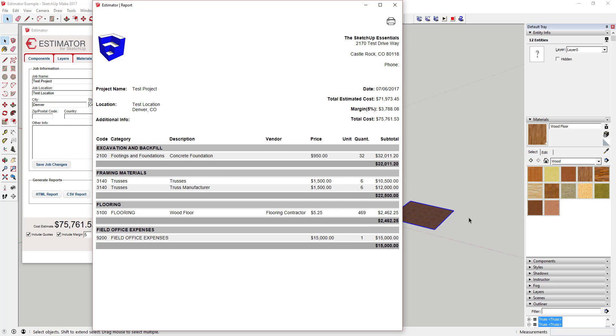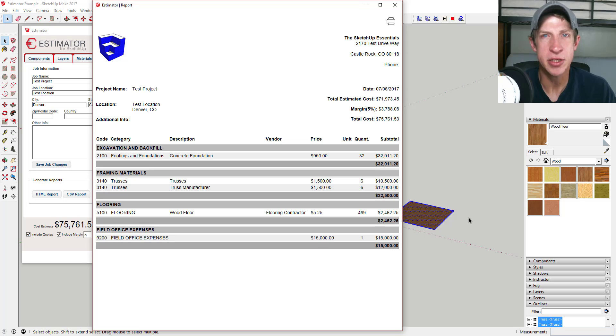All in all, this extension has some interesting functions that allow you to create estimates in SketchUp. At the moment it's probably a little better for smaller projects, but there's still some functions in here that are really useful. I'd recommend at least downloading and installing the trial and giving it a try to see if you like it.